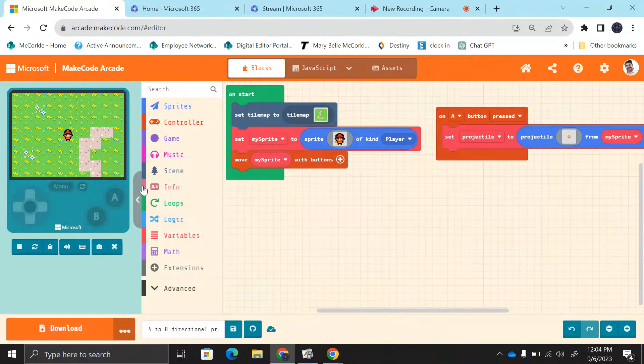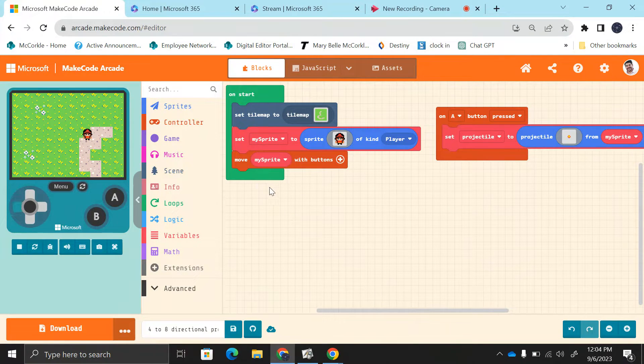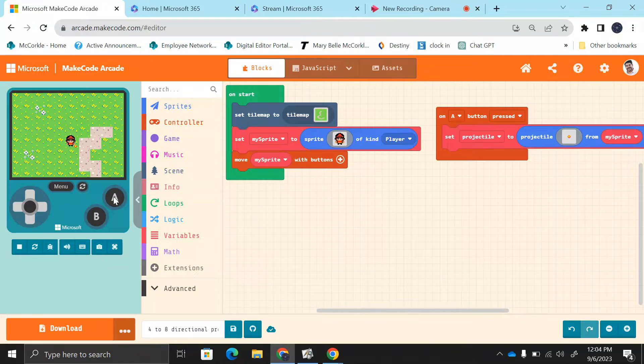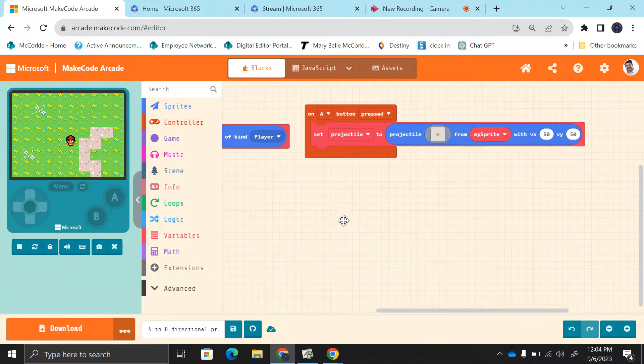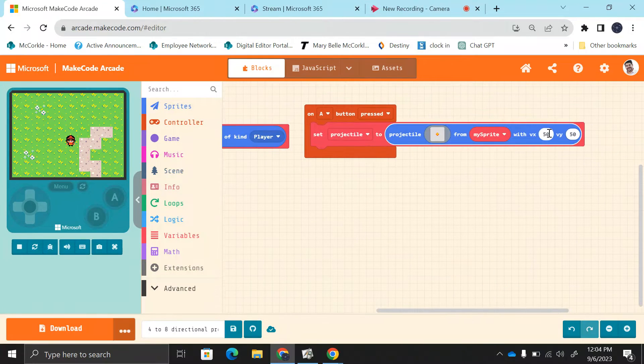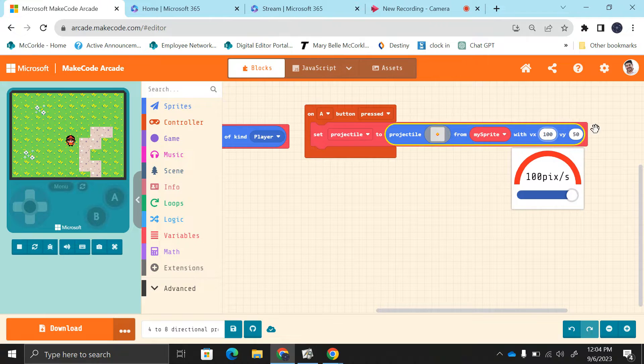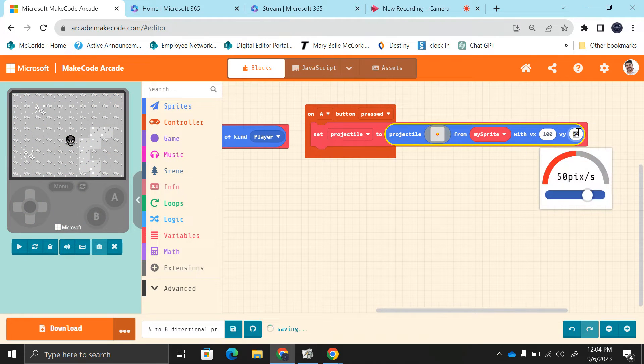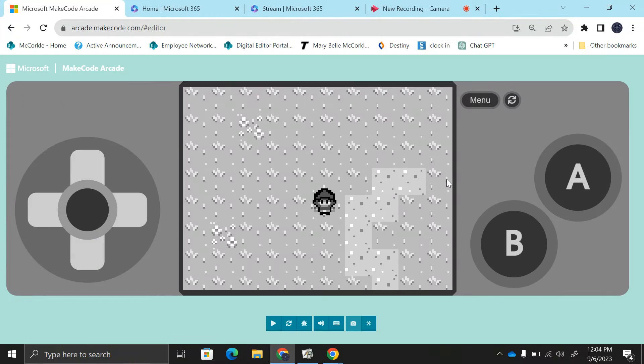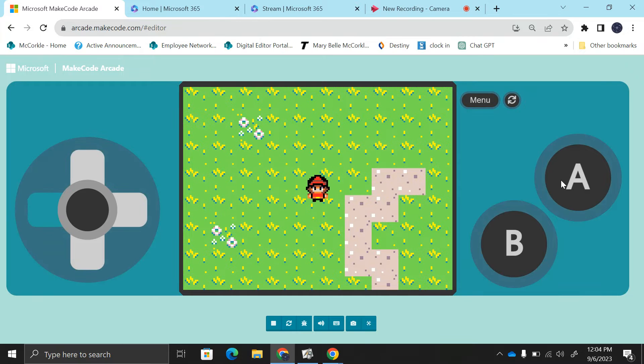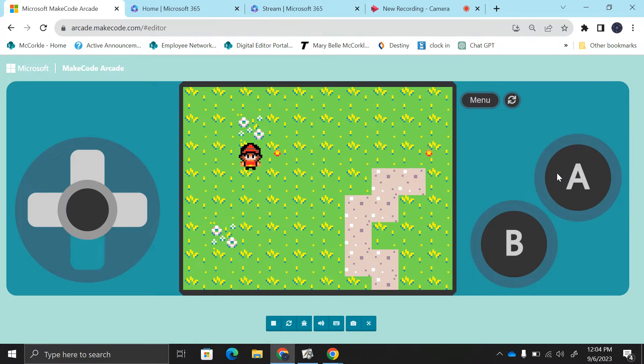Alright, hello everyone. This is an update to our shooting projectiles. This time we're going to be able to shoot in four directions. Right now this game is set up only to shoot in one direction, so when I shoot it only goes one direction. But what if you want to shoot up, left, or right?